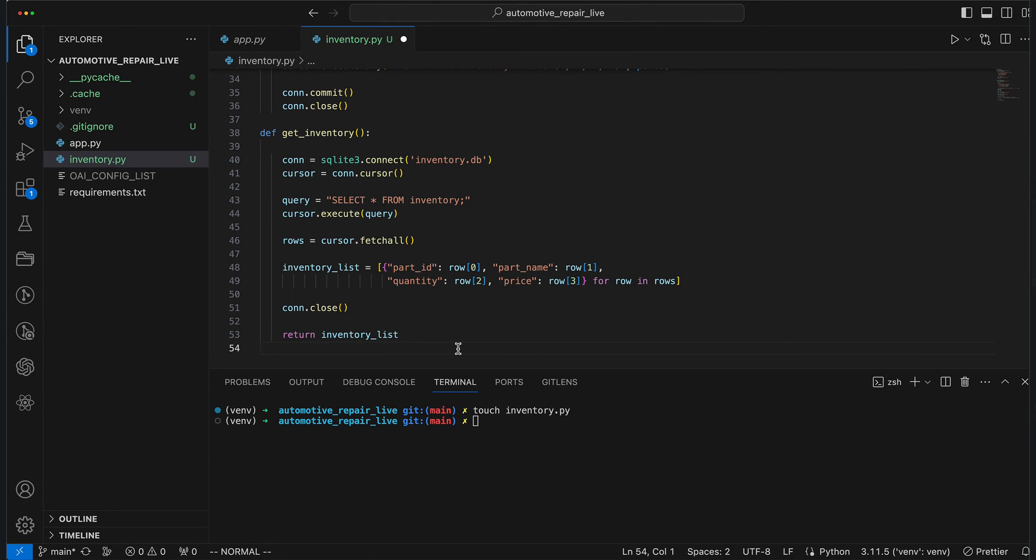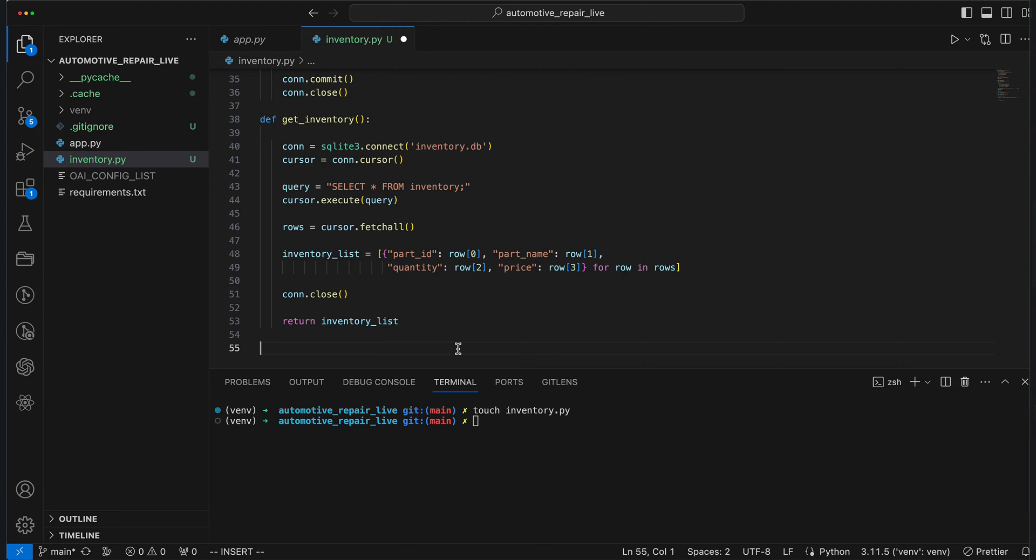Finally, GetInventory is our seeker. It quests into the depths of the database, retrieves all the rows of data with a well-crafted query, and then maps them into a list of dictionaries, because who doesn't love a good map? It's here that each part is accounted for, ready to be displayed, used, or admired.